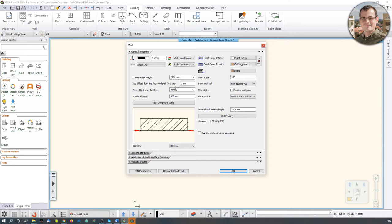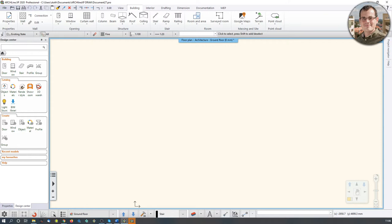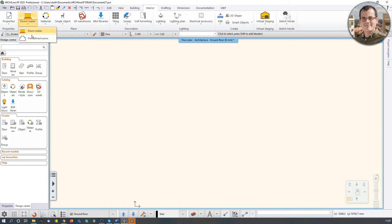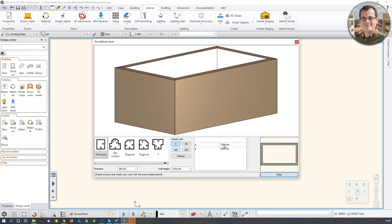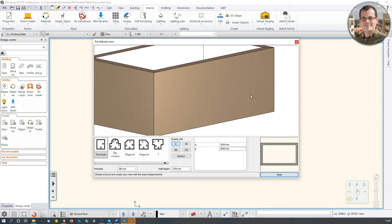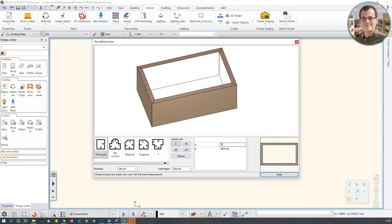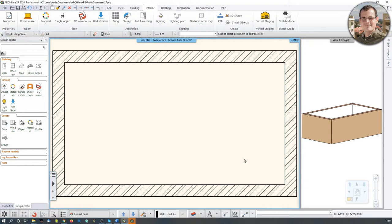We're working with a predefined room shape. Instead of sketching the room manually, I'll pick a room shape using the Interior Room Maker predefined rooms menu. Starting with a rectangle, I just type in the values. I want a room of 7,160 by 3,900 millimeters. I submit those values, hit Close, and I end up with a room.